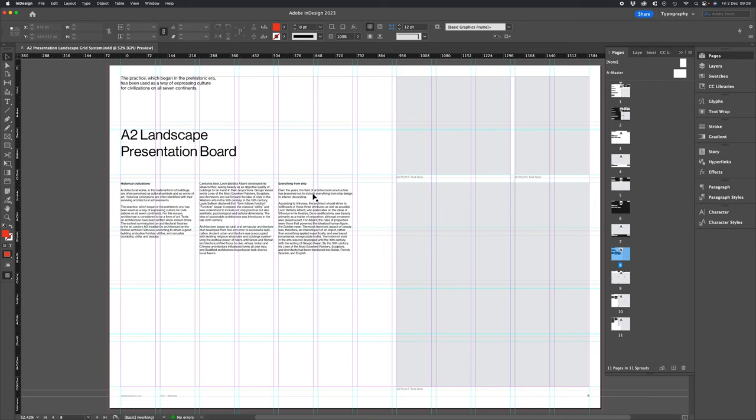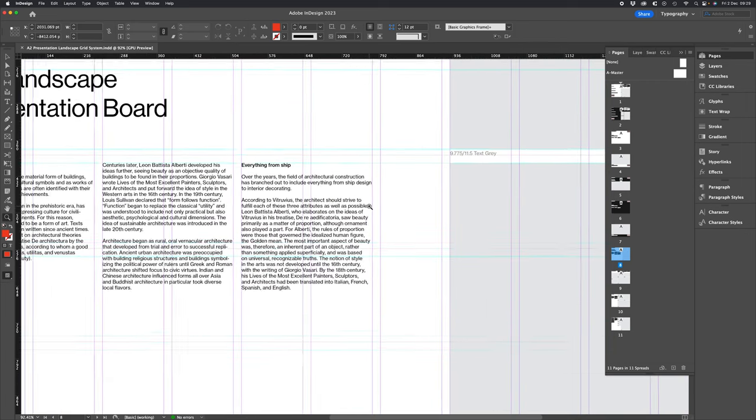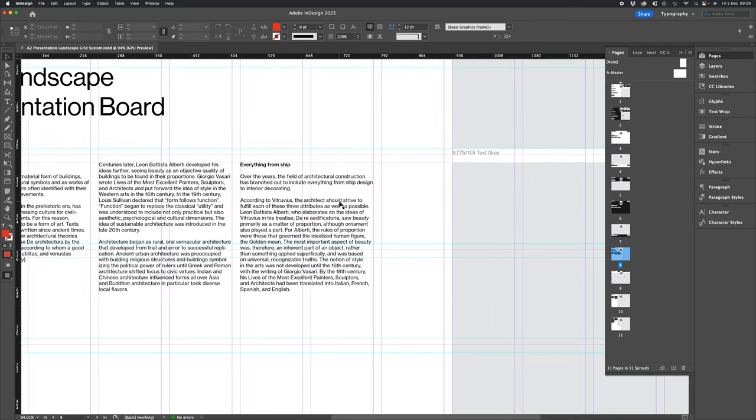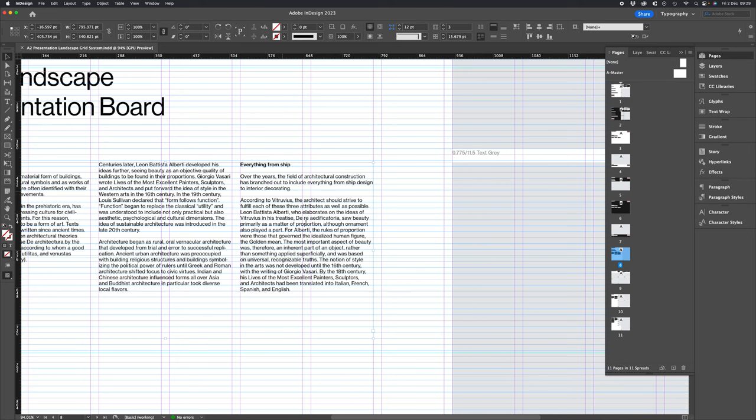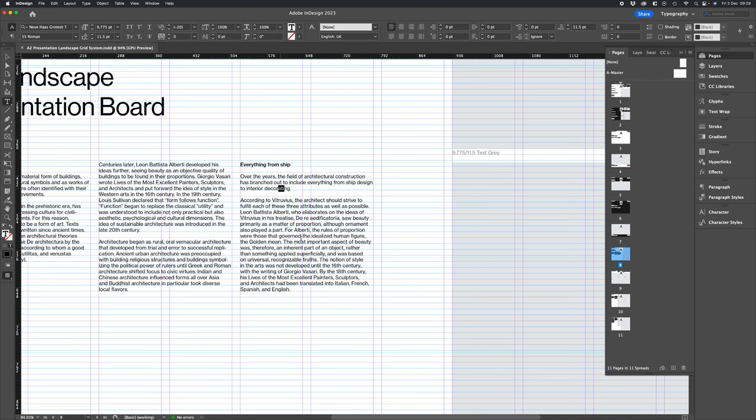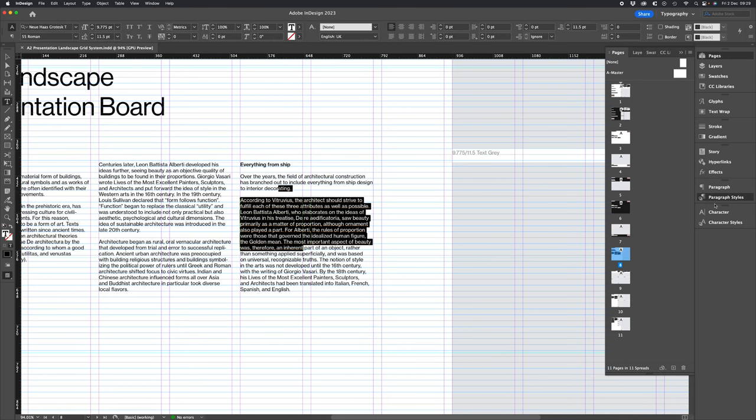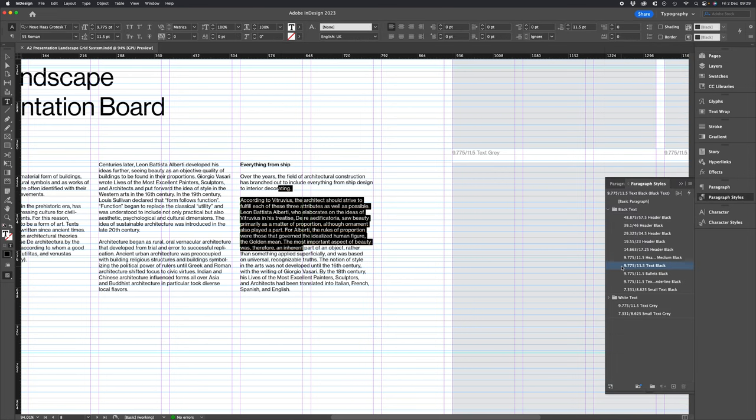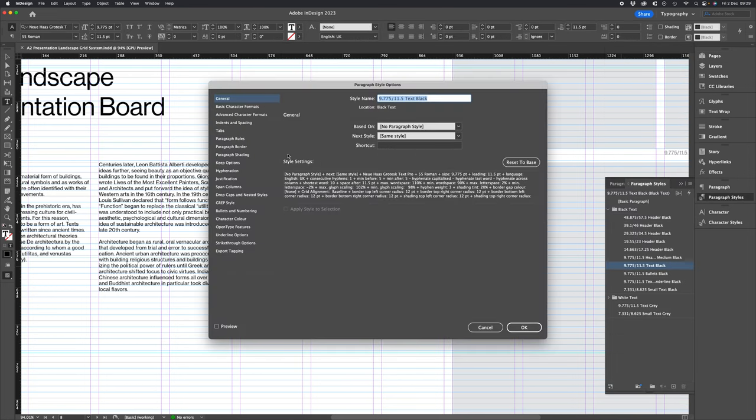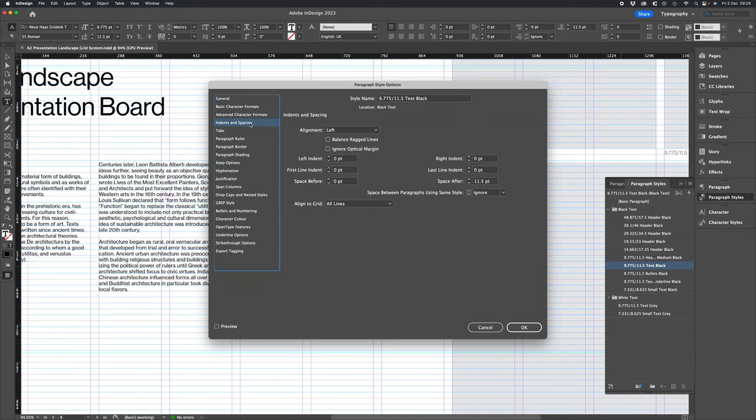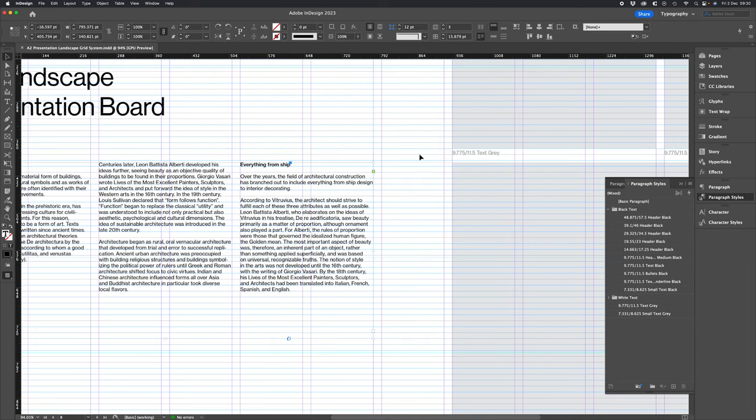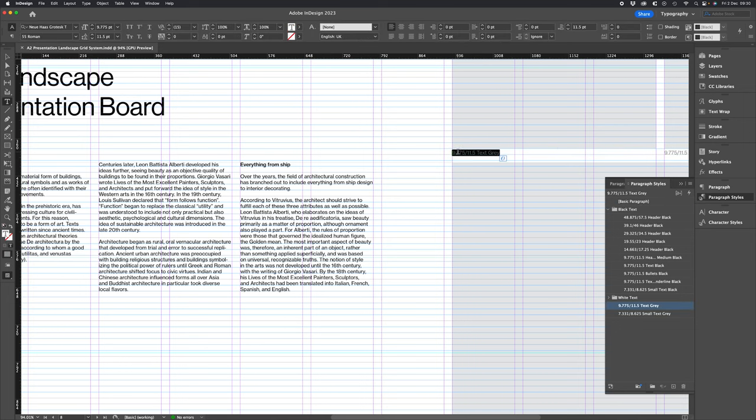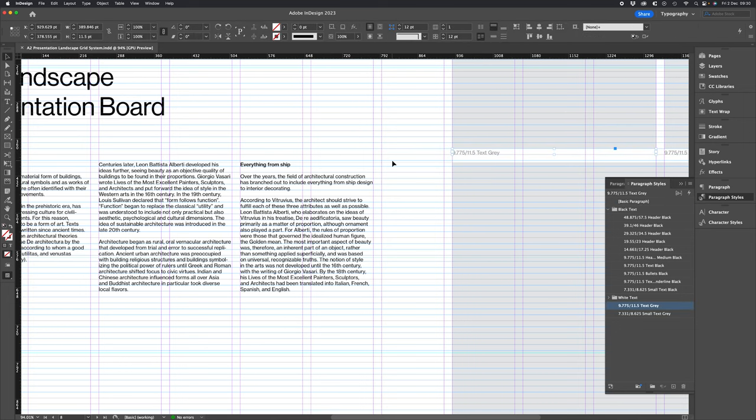So like I was saying our body copy here you can see it's aligned to the baseline grid and if we have a look at our styles you see where all lines are aligned to the baseline grid. We also have our pictures caption grid and that is aligned to our baseline grid as well.